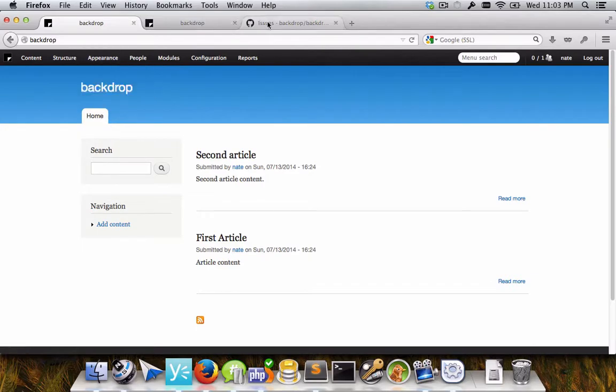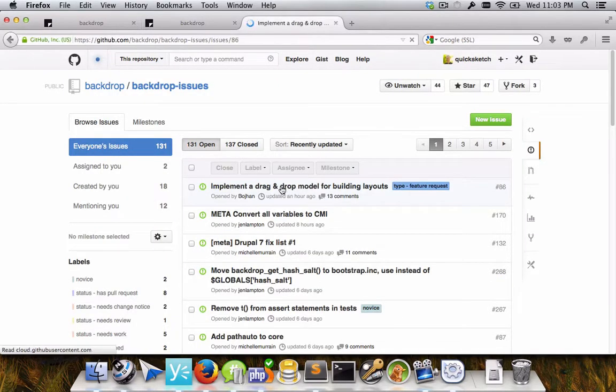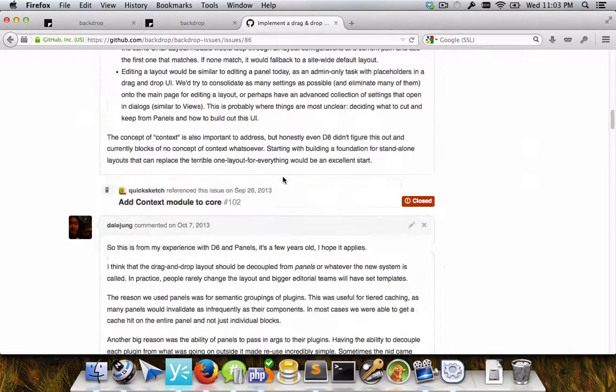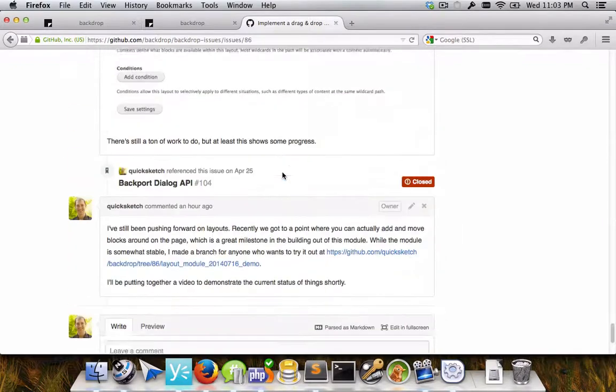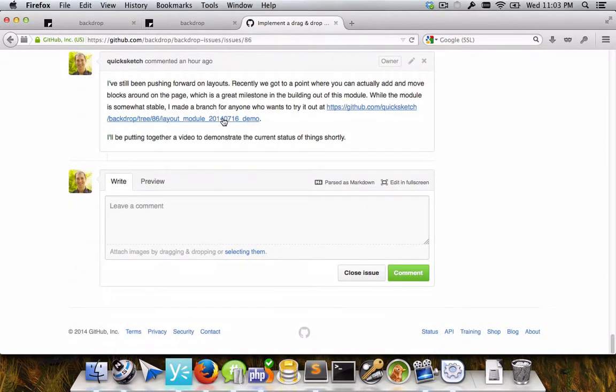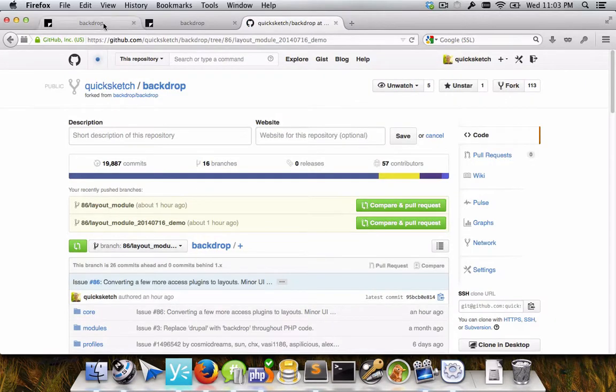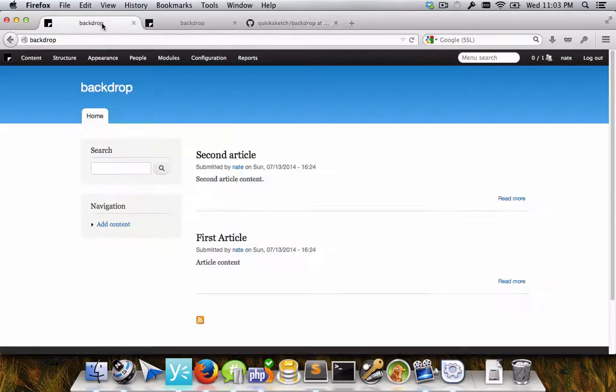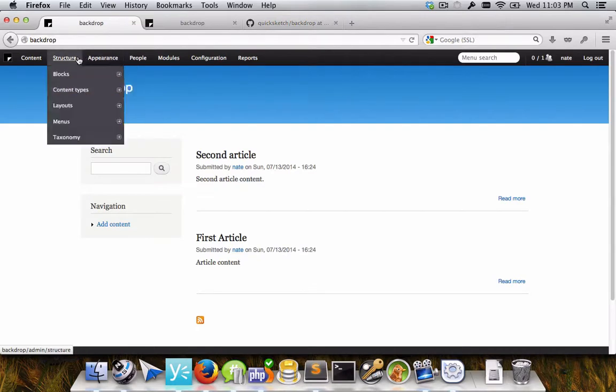It also has a pull request added from issue number 86 on GitHub. There's information down here about the branch of work where this is all currently being developed. And this is a demonstration of where we currently are with building out the layout module.